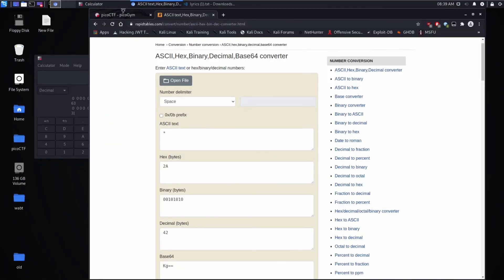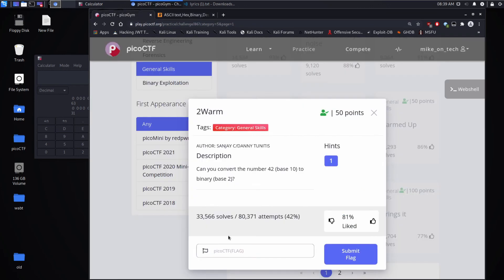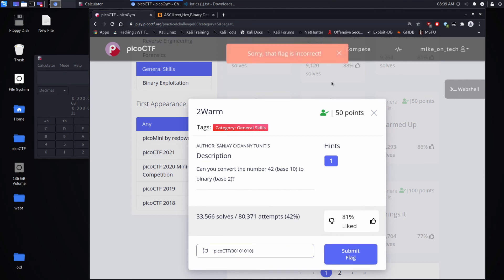Let's submit our flag. And I'm intentionally doing something wrong. We're going to fail here, but I want to show you something. Sorry, that flag is incorrect.